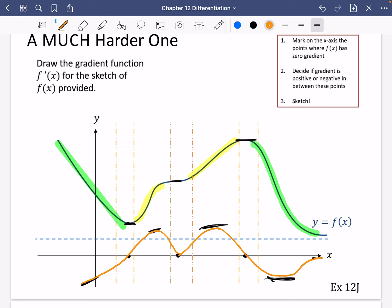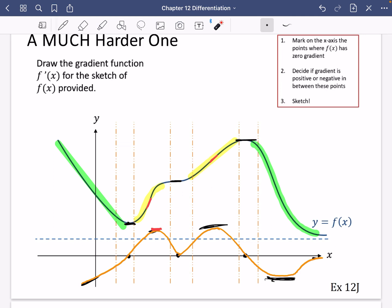There are some interesting features: points where the gradient function itself has a zero gradient, which correspond to points of inflection — where a curve goes from convex to concave. You can see the curve swerving from a U-shape to an N-shape, which corresponds to these features on the lower graph. That's year two content and a little extra to think about.